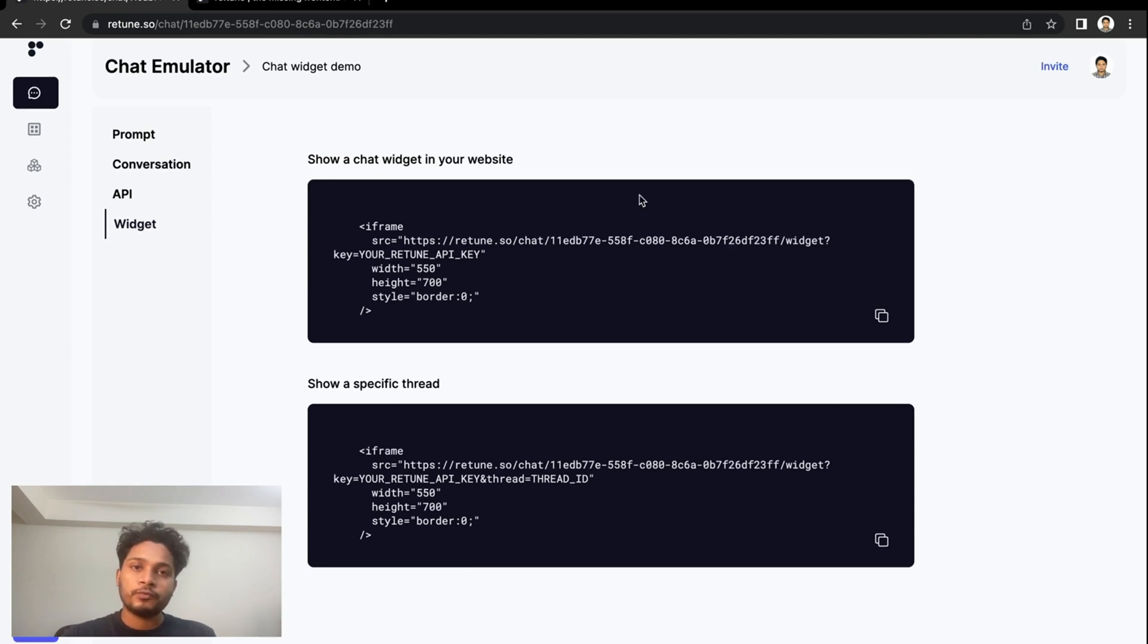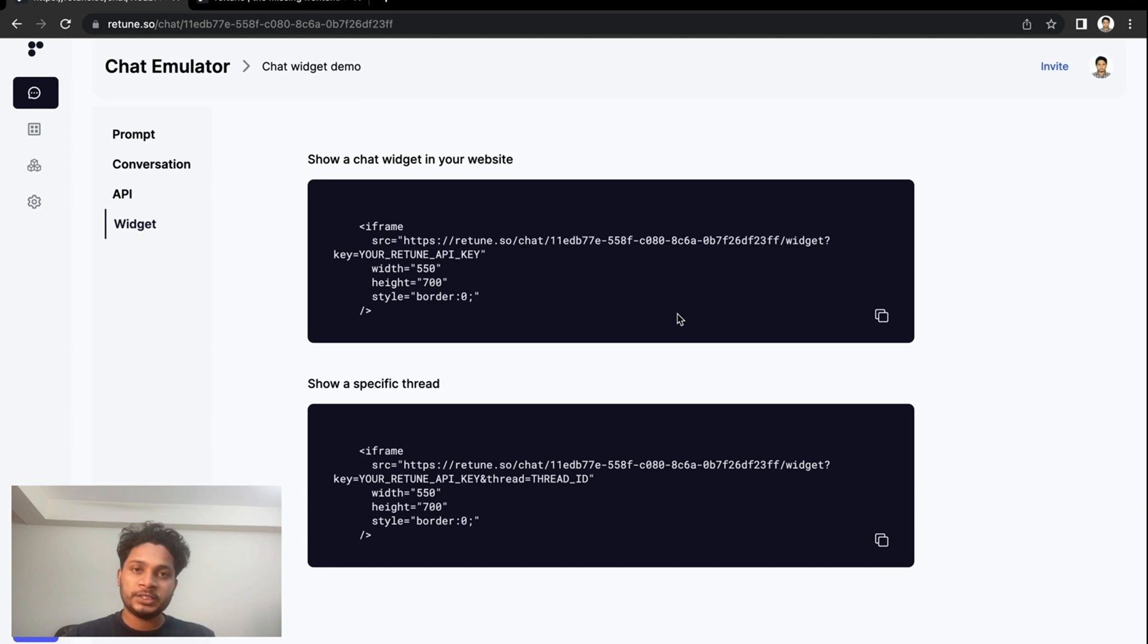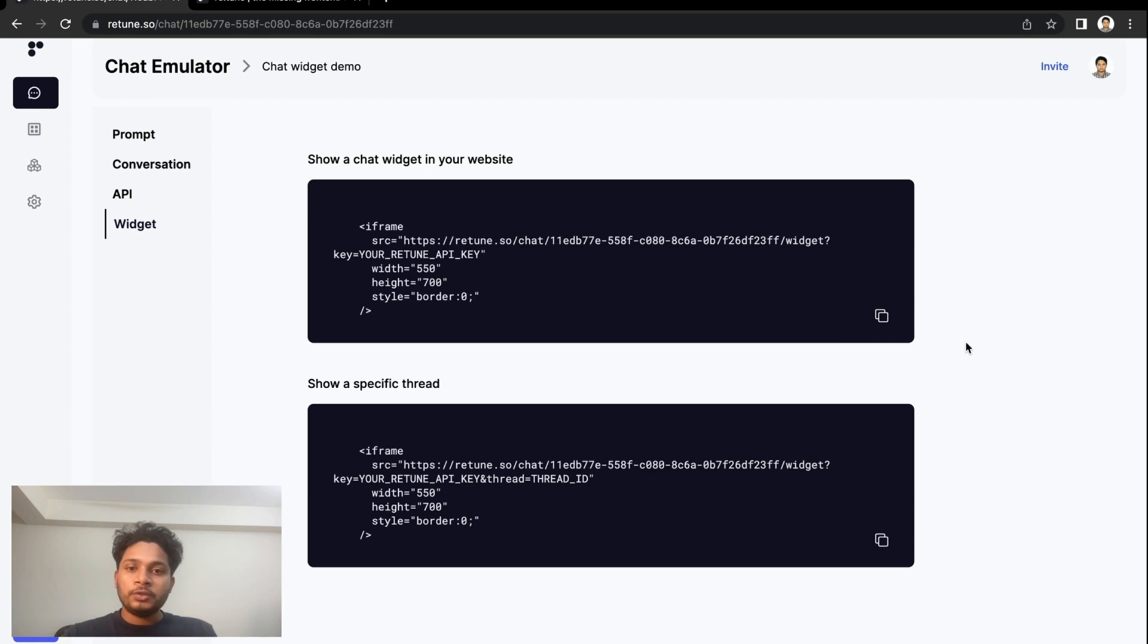Here we have two options for you. You can either embed a whole chat widget into your website, or you can pick a specific thread of that chatbot and embed it into your website. I'm going to show you both.